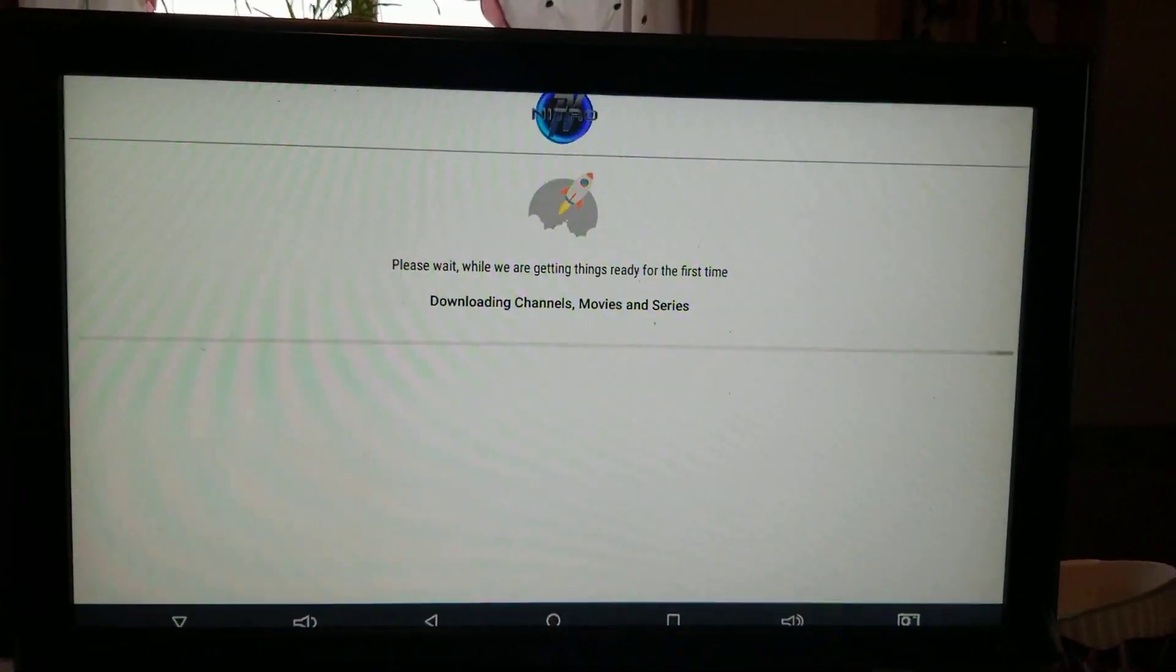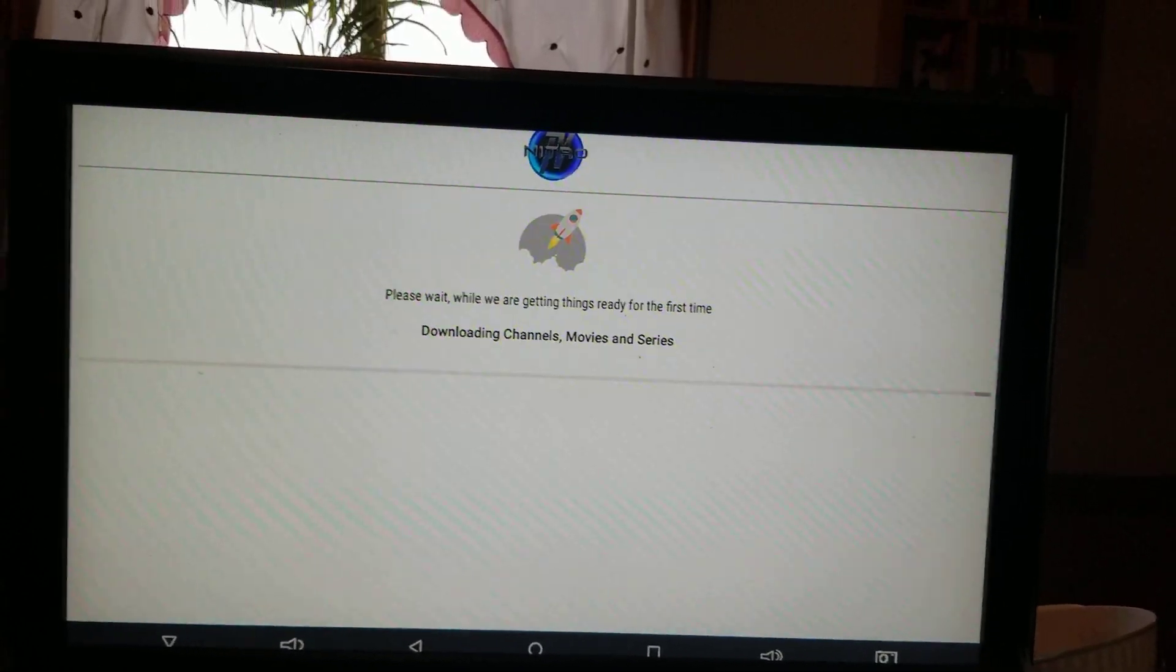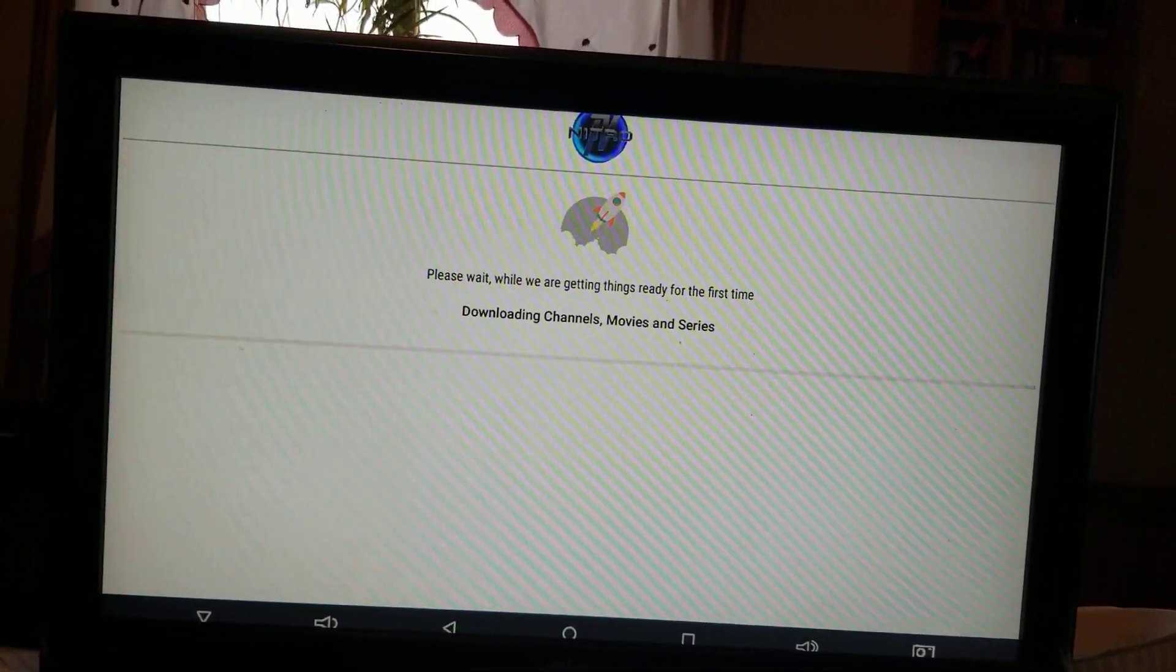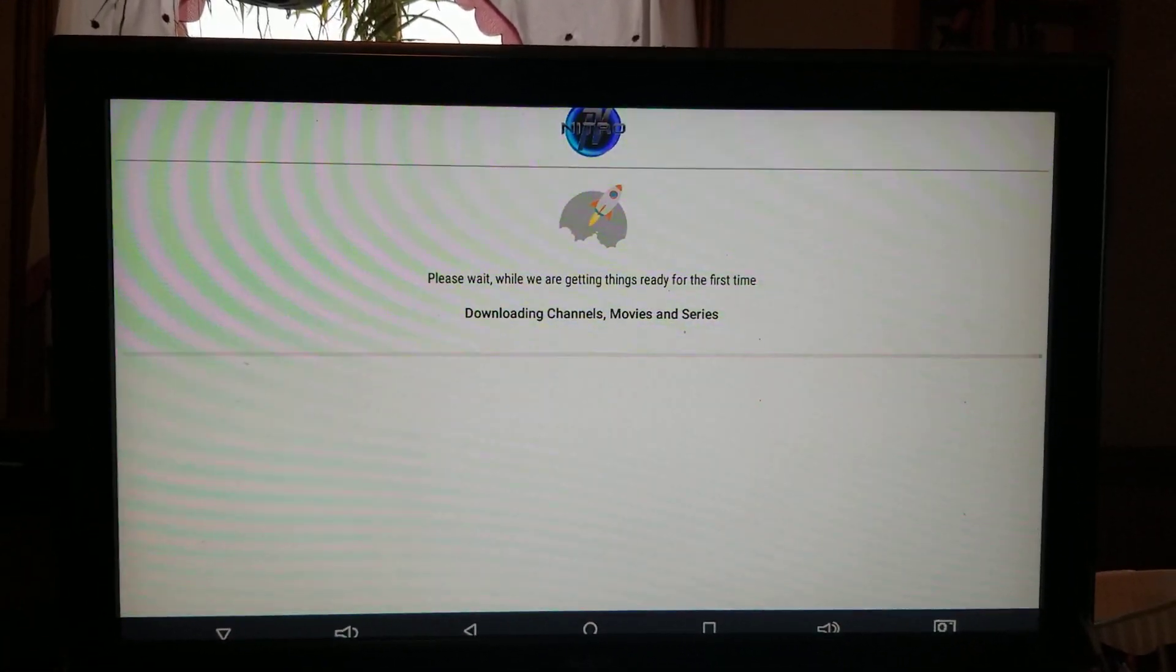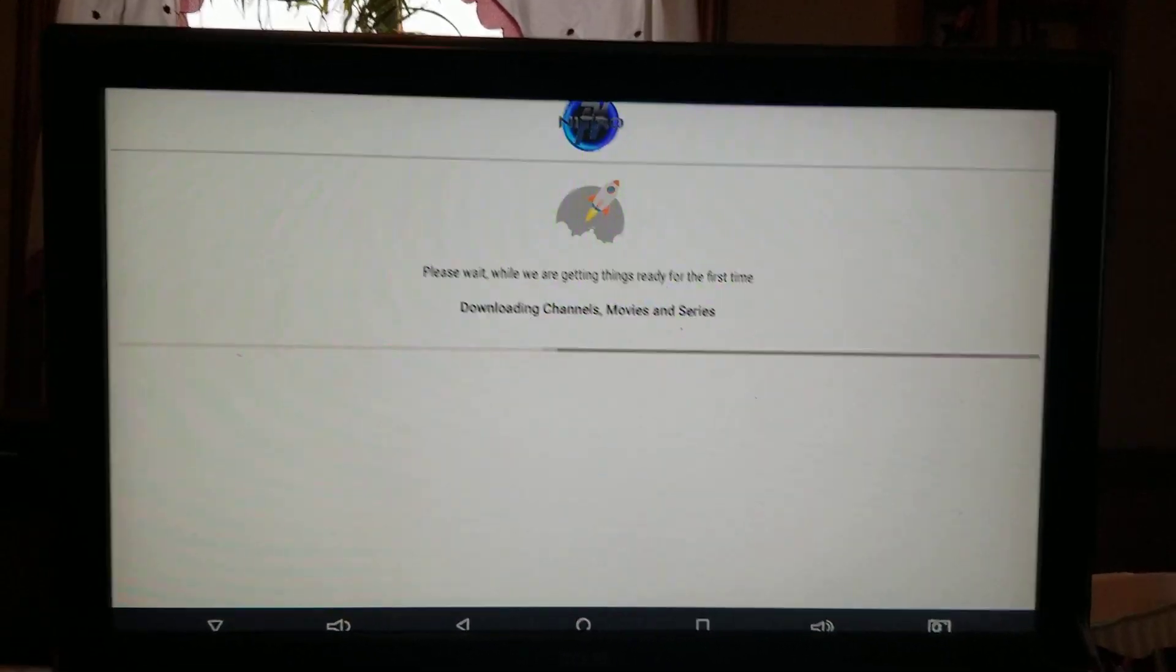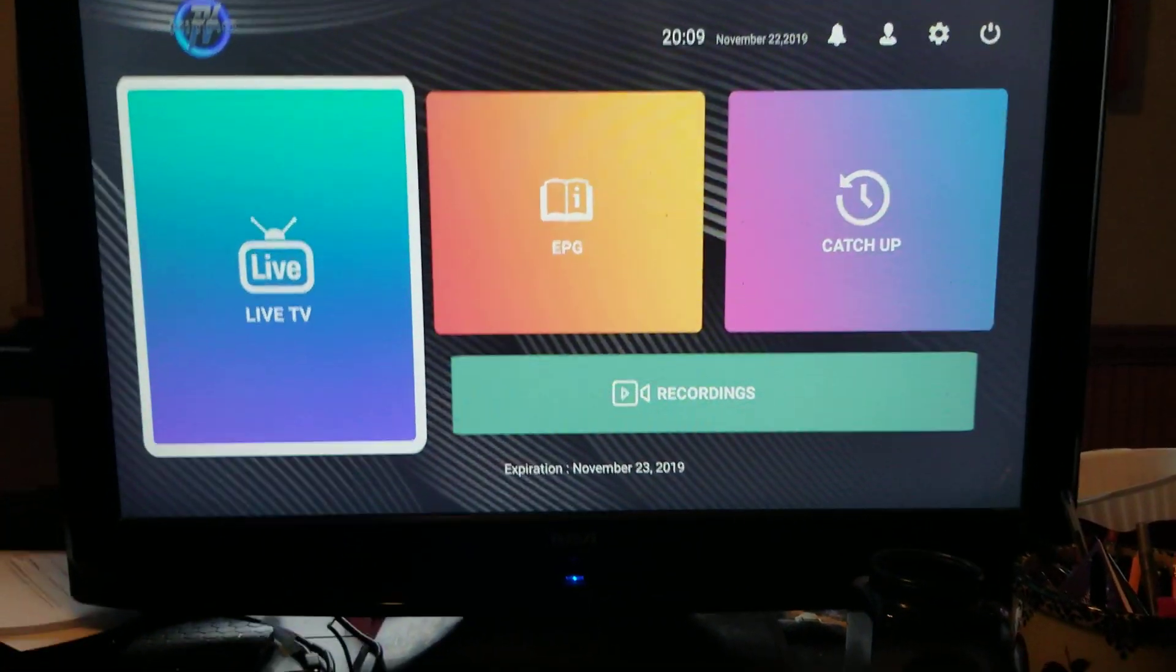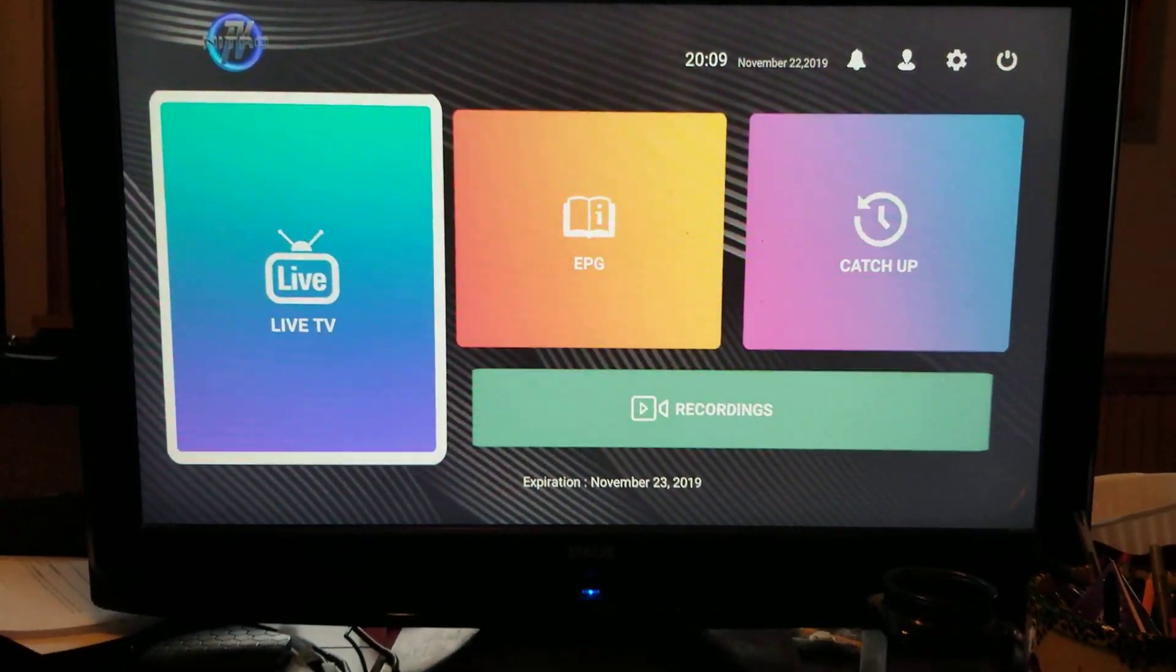Now it's going to download all the channels, movies, TV shows, everything. It's not really movies and shows. It's basically live television. So I'm going to push pause.